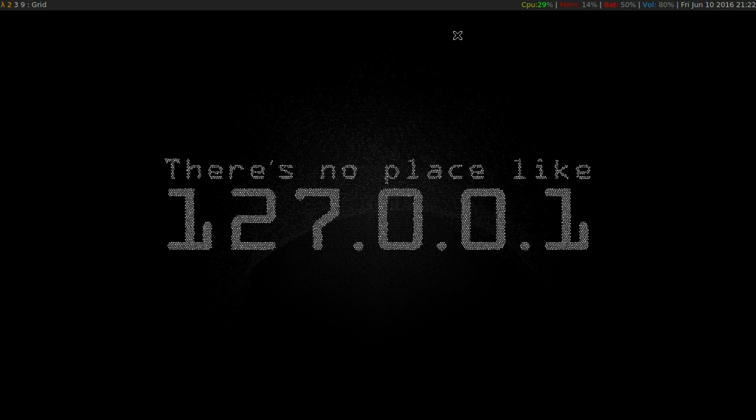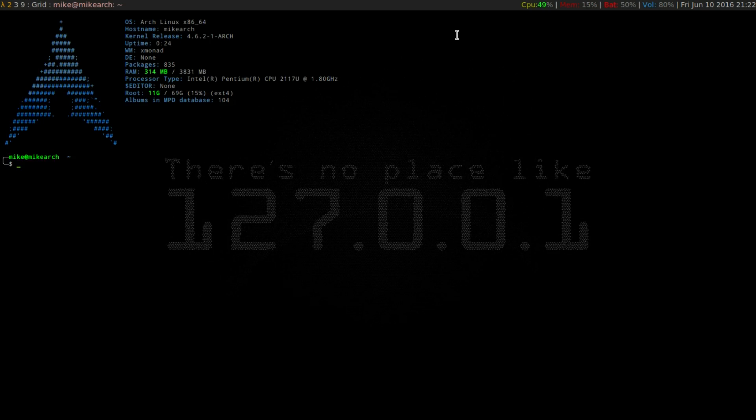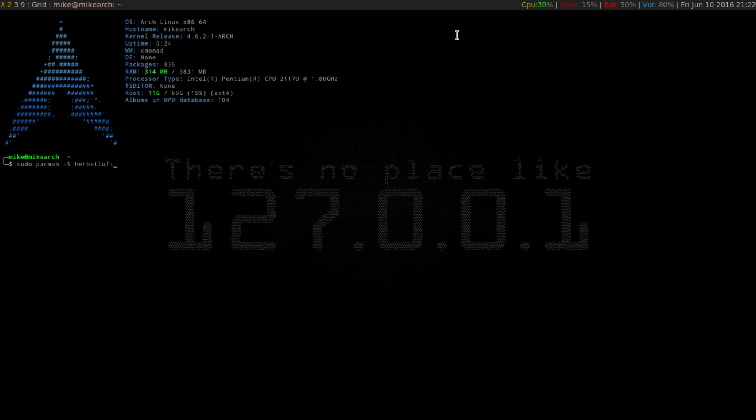So I do have this installed, but in Arch, you do sudo pacman -s herbstluftwm, and then you want to also get Dyson2.